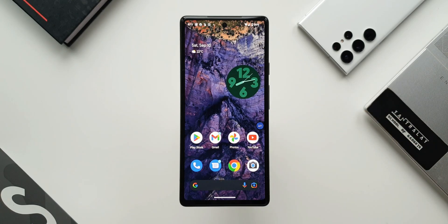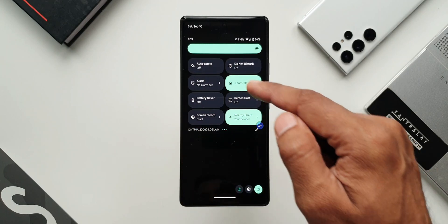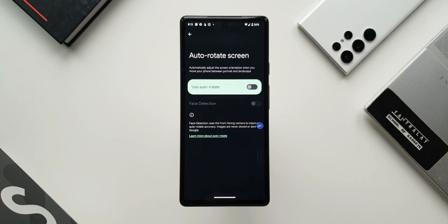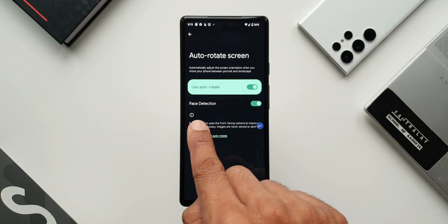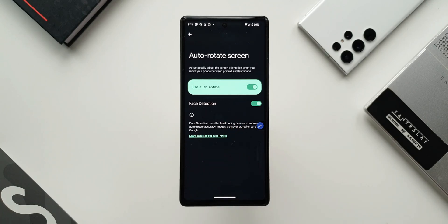I'll open the notification panel and press and hold on the auto rotate toggle. Auto rotate is a feature available on almost all Android phones including Samsung — it's a core Android feature. But on the Pixel phone, when you toggle this on, we also get an option called face detection. This feature uses the front-facing camera to improve auto rotate accuracy.